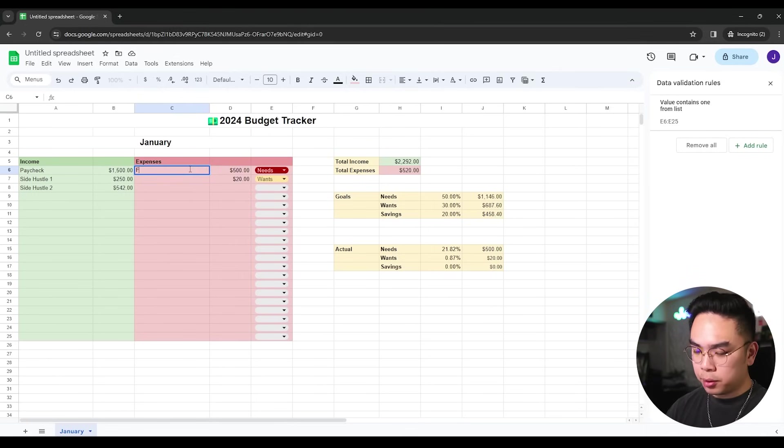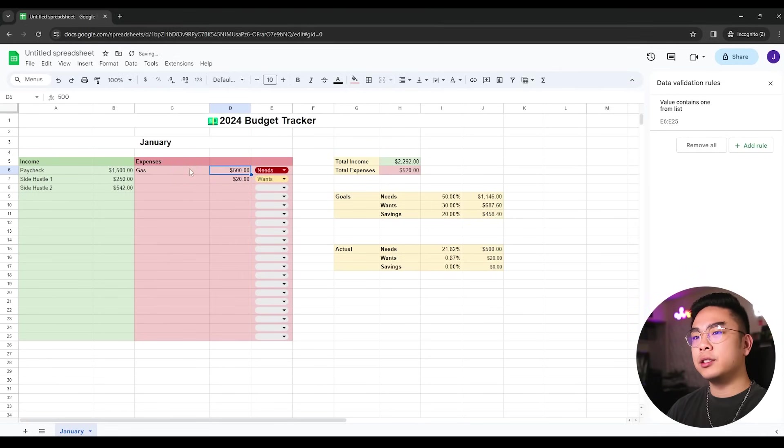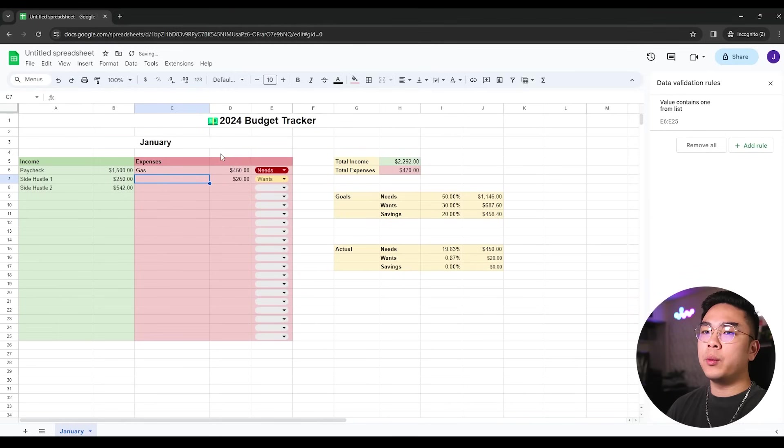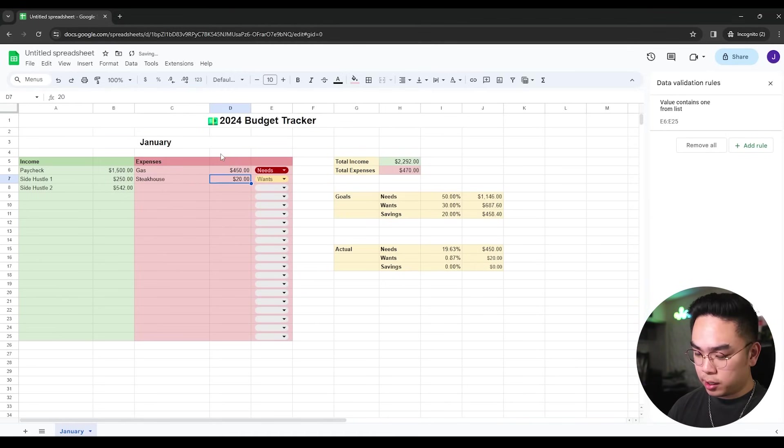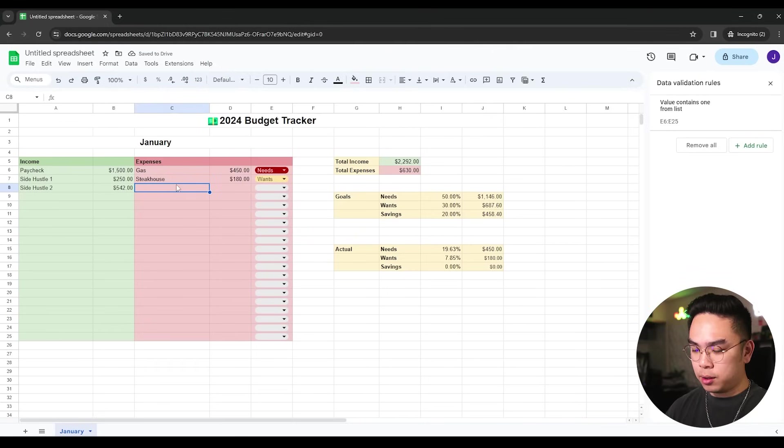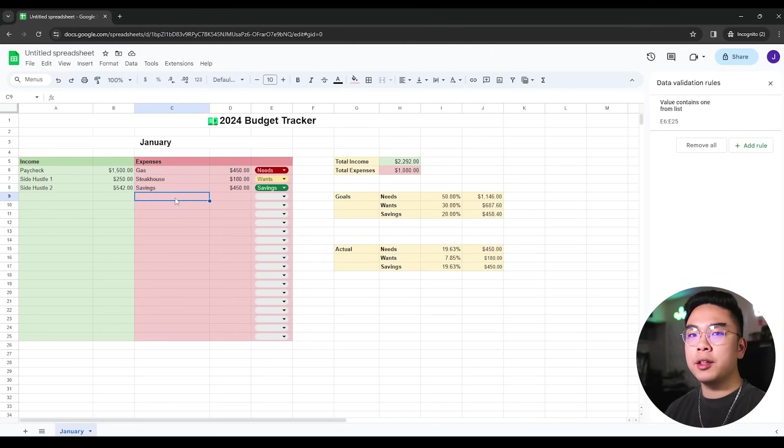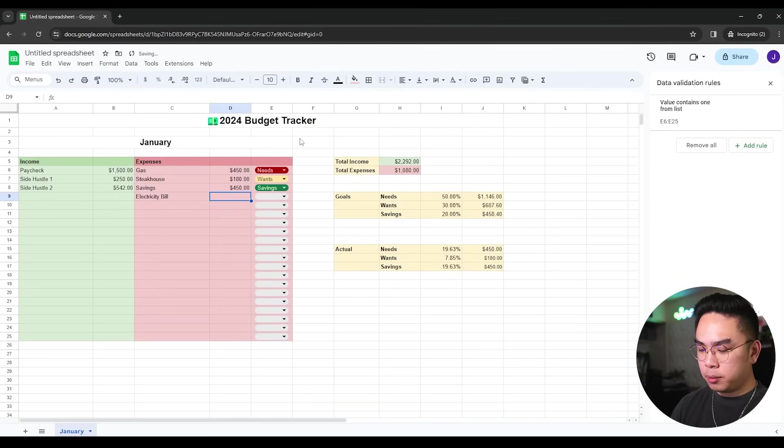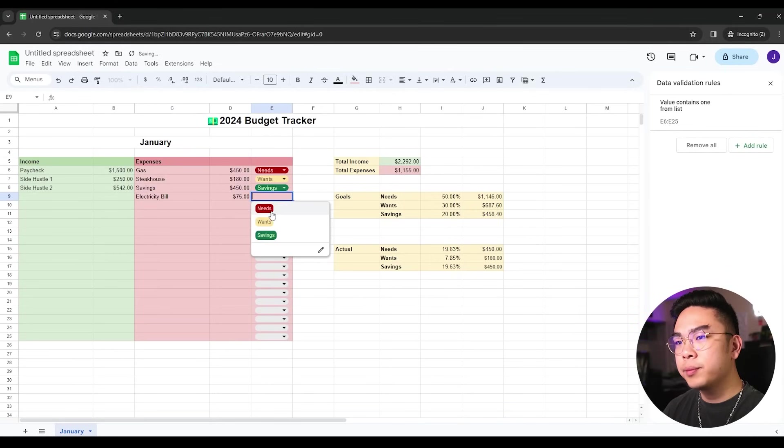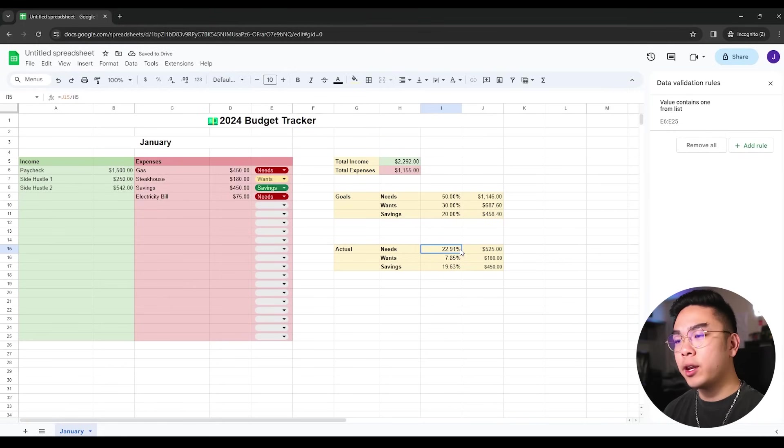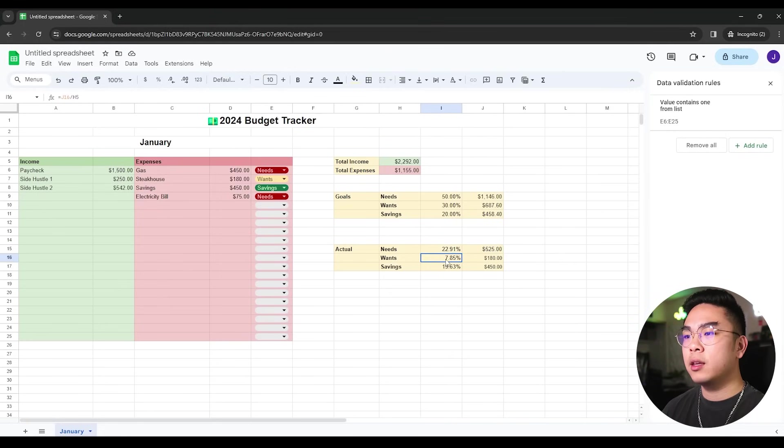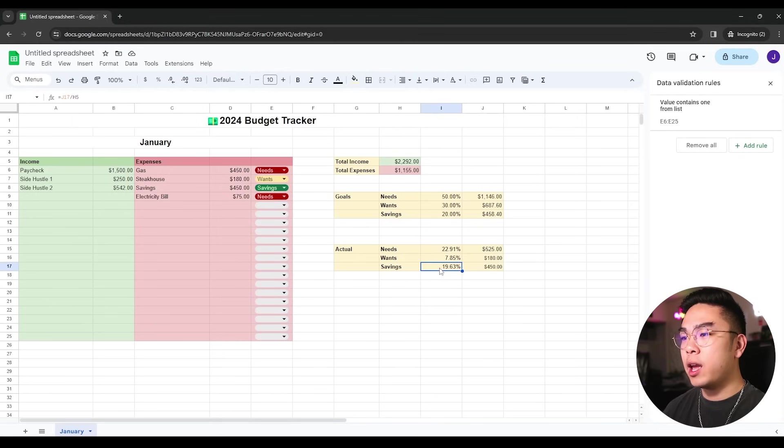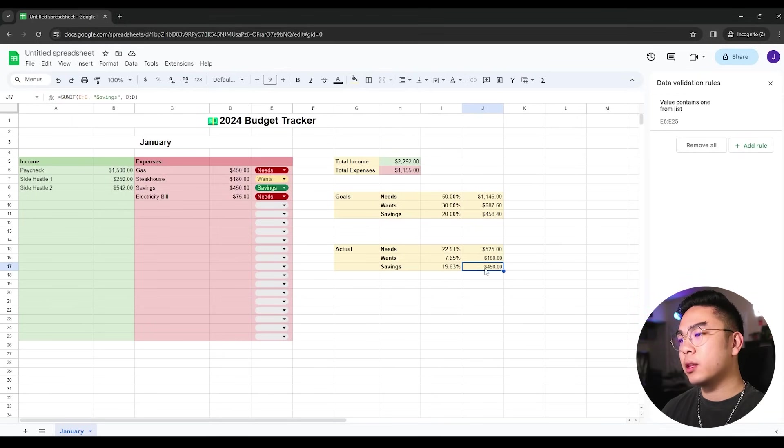So our expenses, for example, we're going to talk about gas. We need gas and we spent $450 on gas. We ate out today and we ate out good. We ate out at a steakhouse and it cost about 180 bucks, and that's definitely a want. And then our mandatory savings. Let's just add another need, for example, like a utility, for example, electricity bill. And our electricity bill this month was $75, and that was a need. So you can tell here that we spent 22.91% on needs or $525 to be exact, 7.85% on wants or $180 to be exact, and we've saved about 20% of our money, of our income.